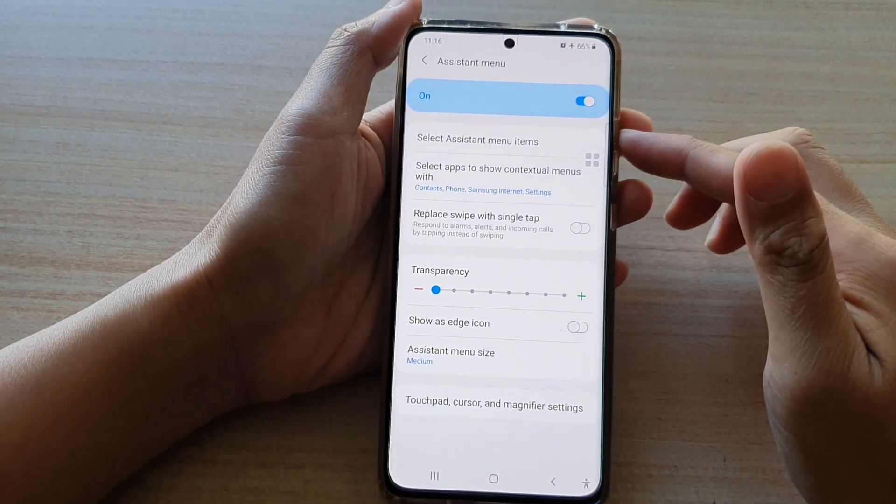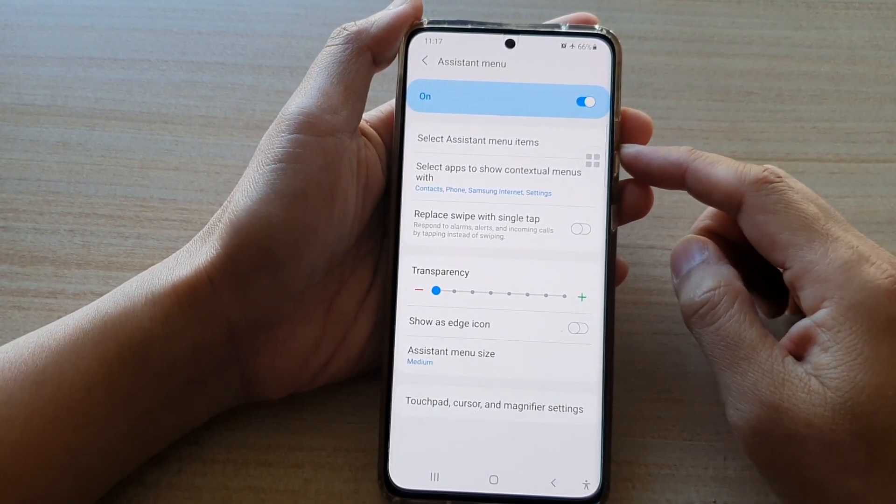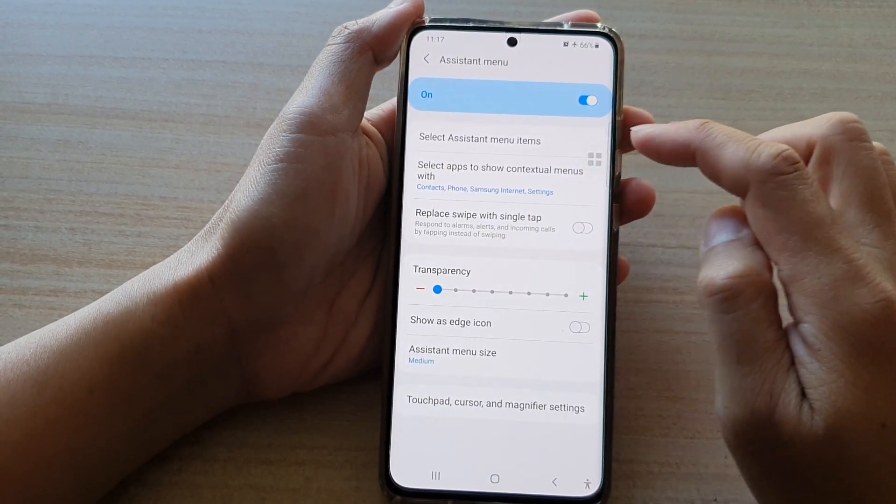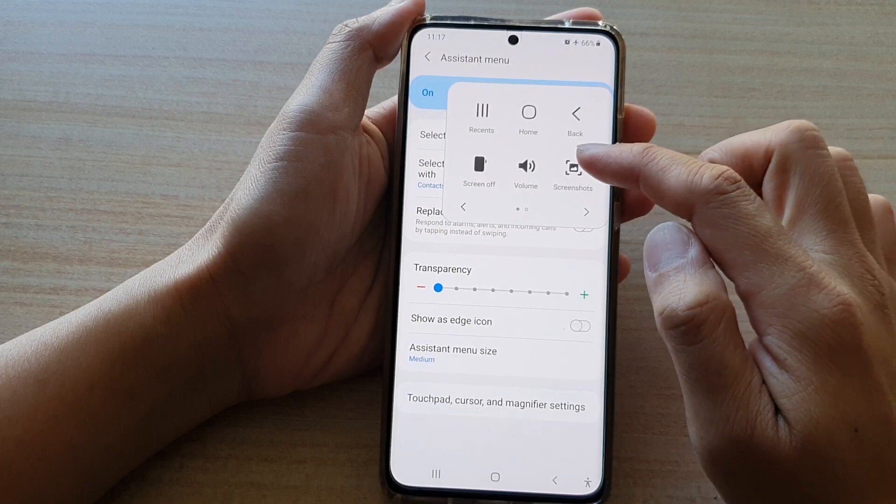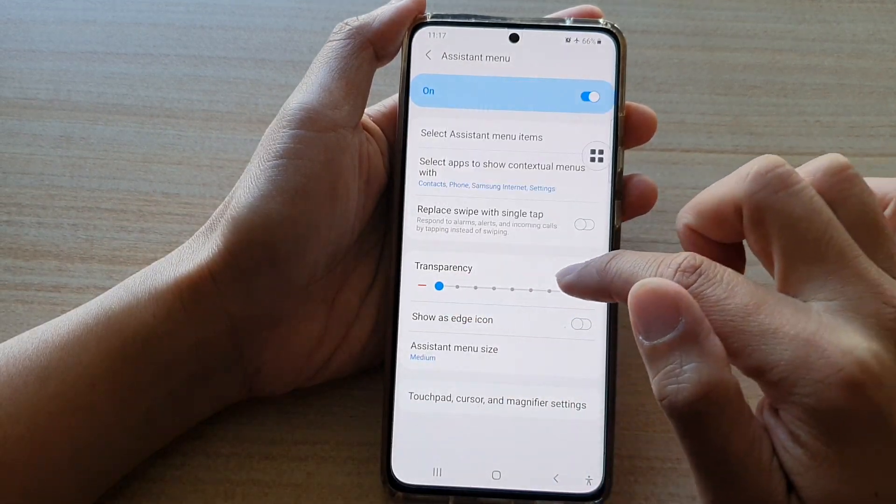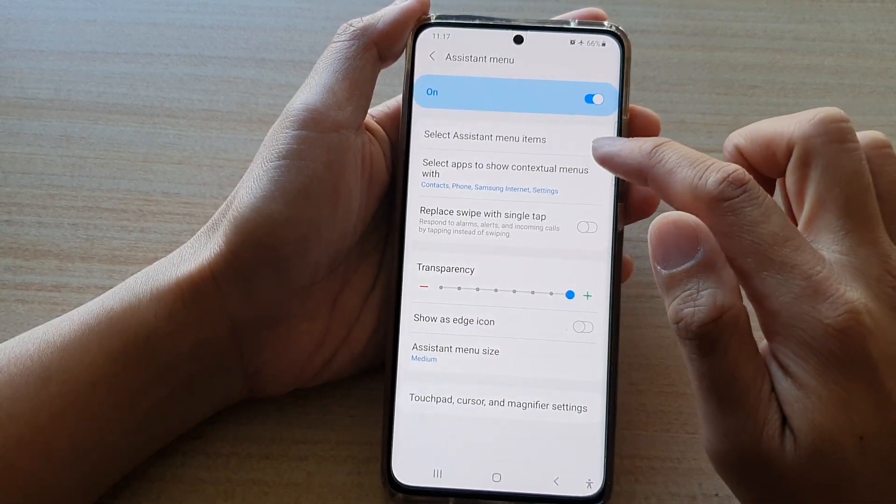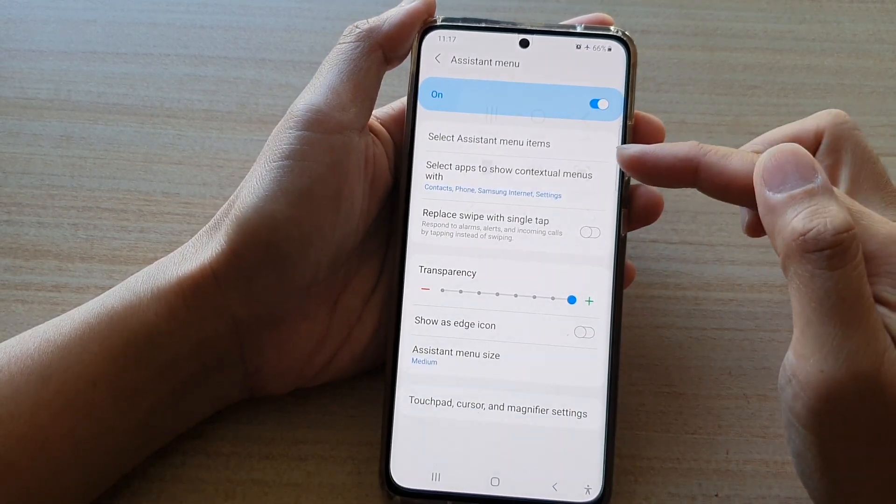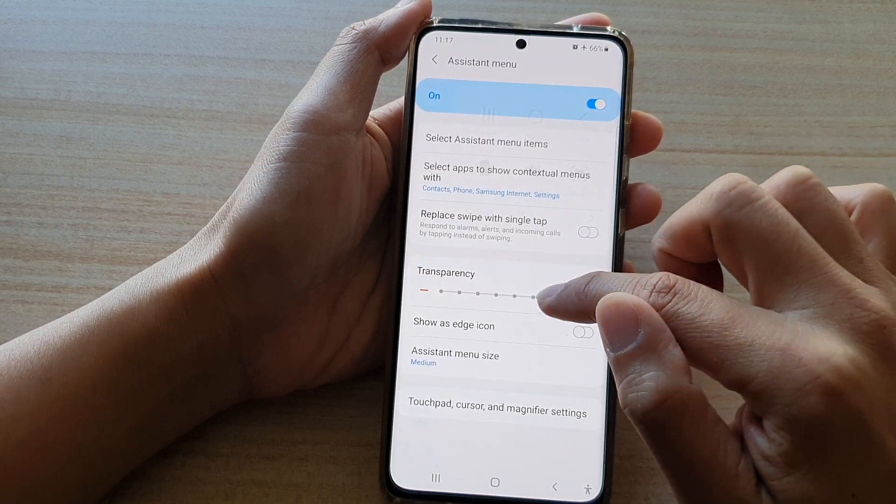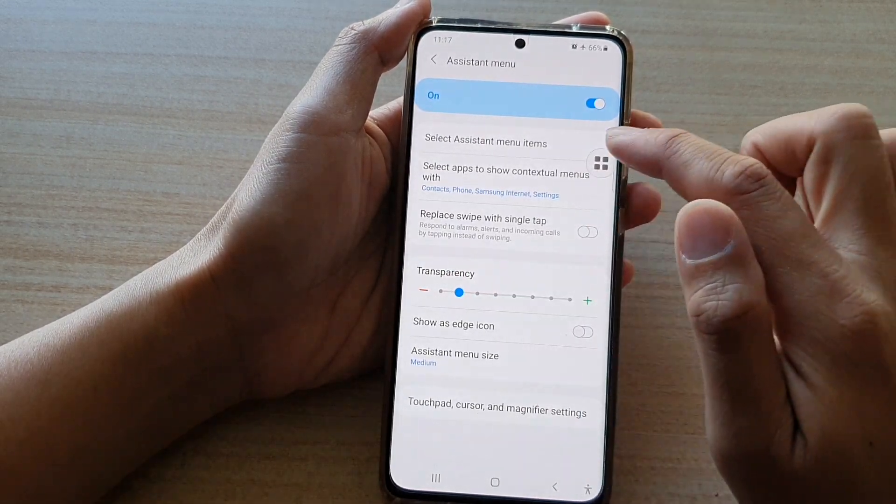Hi, in this video we're going to take a look at how you can increase or decrease the transparency of the assistant menu on the Samsung Galaxy S21 series.